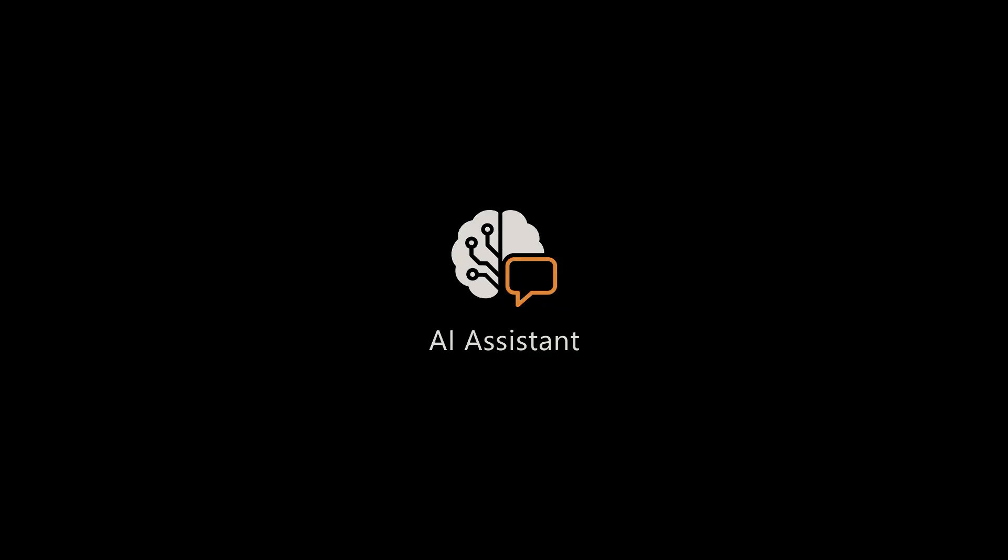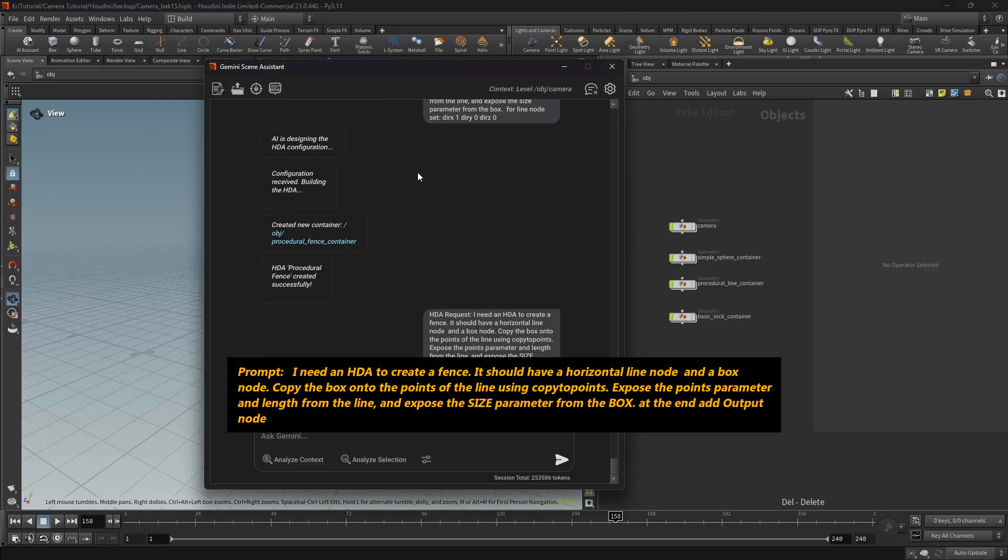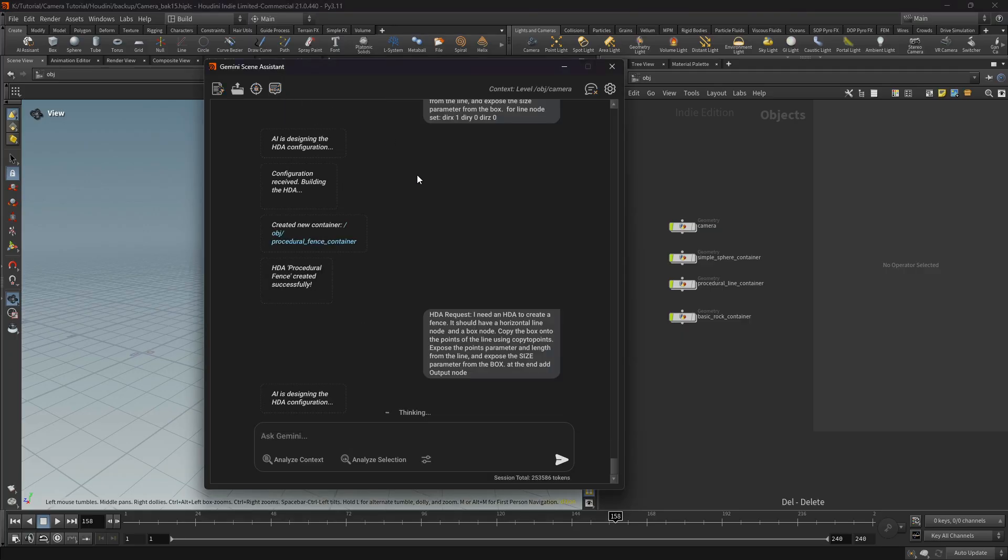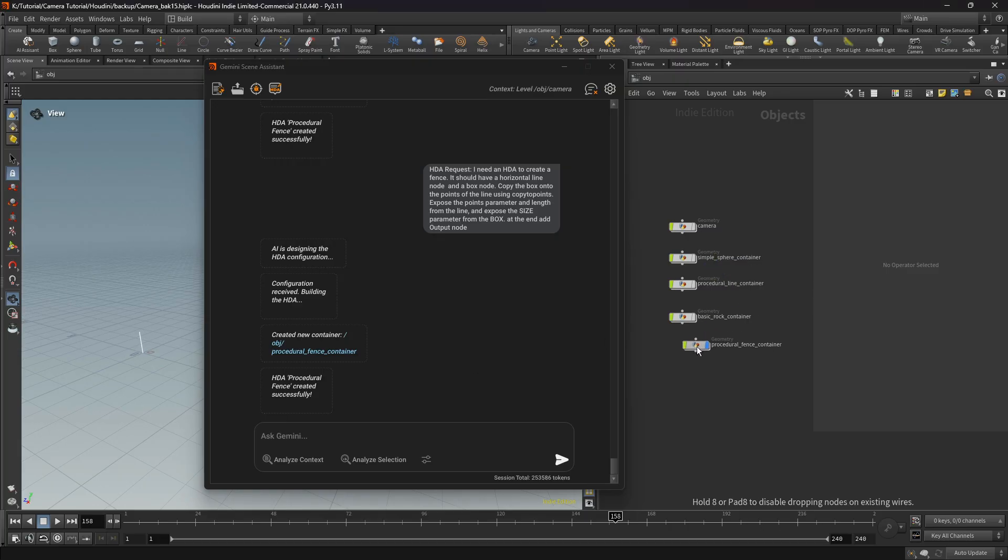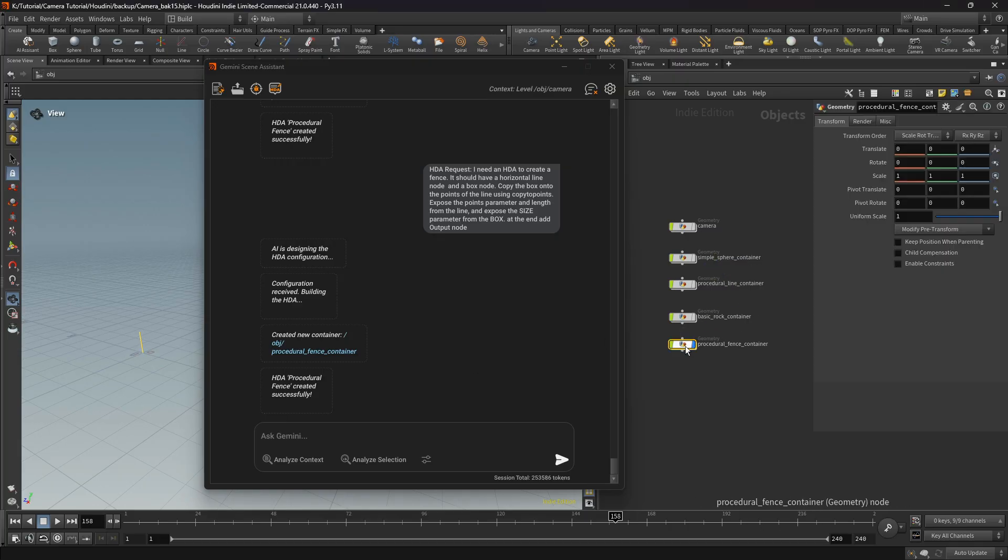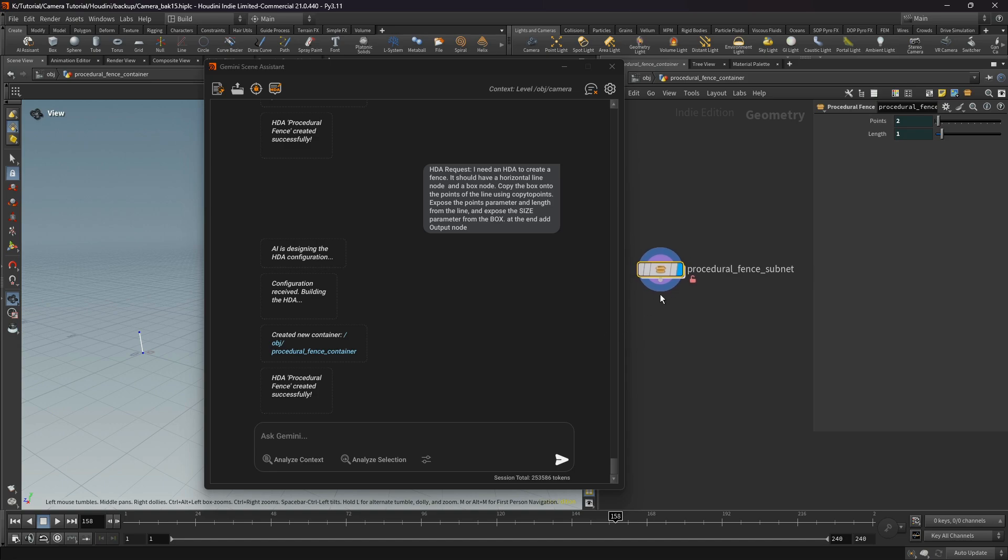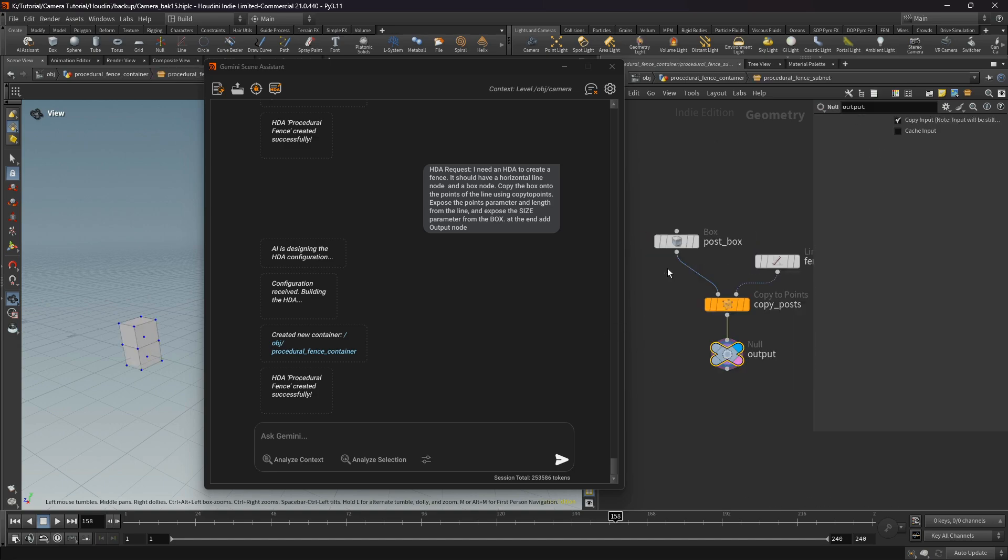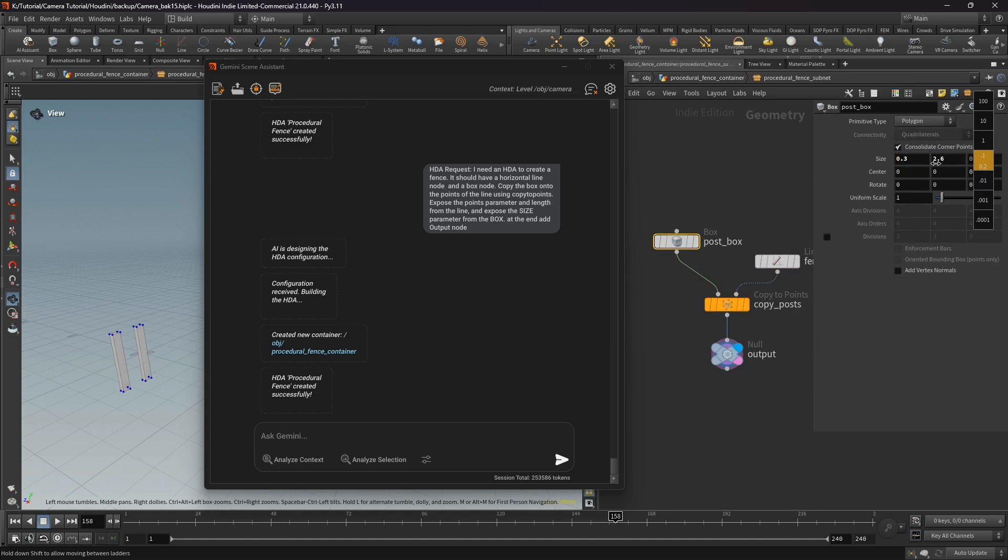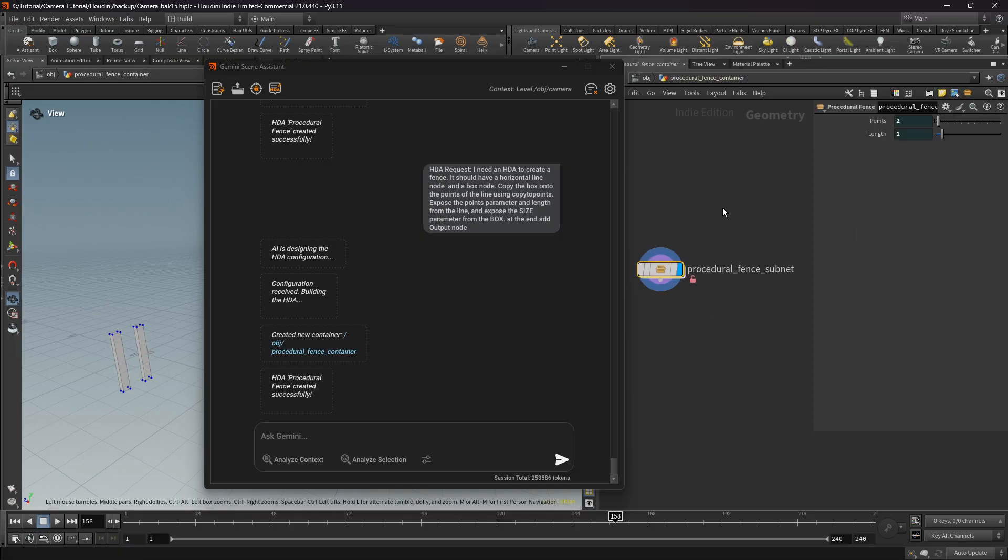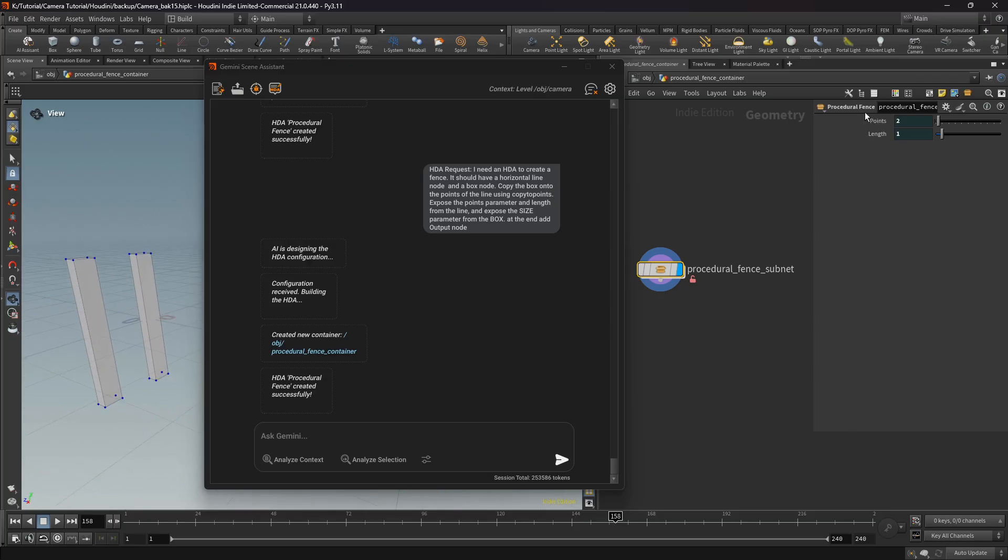Next prompt, I requested to create a fence using a line, copy to points, and box. And here we can see we have some parameters promoted in the interface. We can tweak some parameters and let's see the generator how to work.